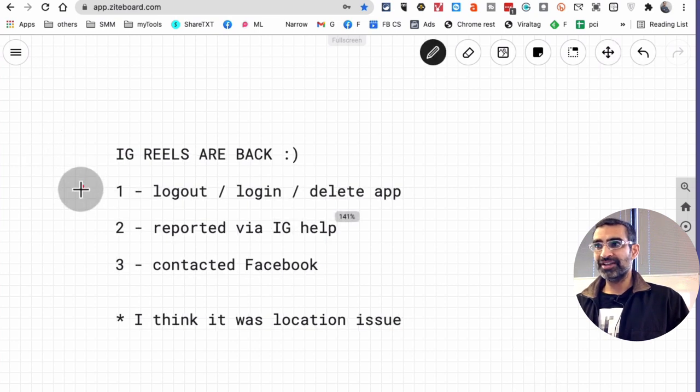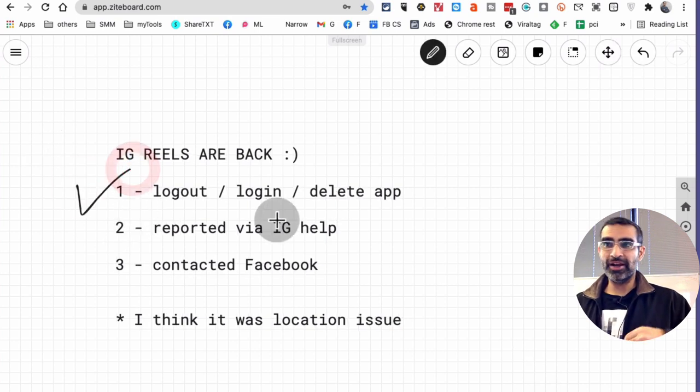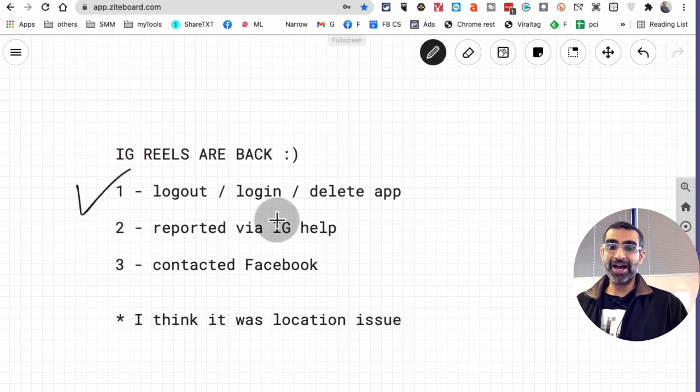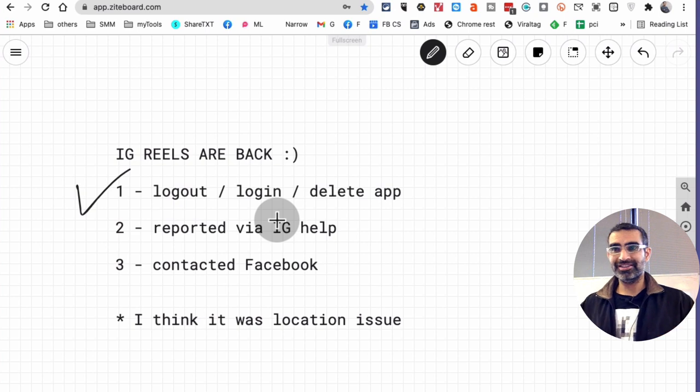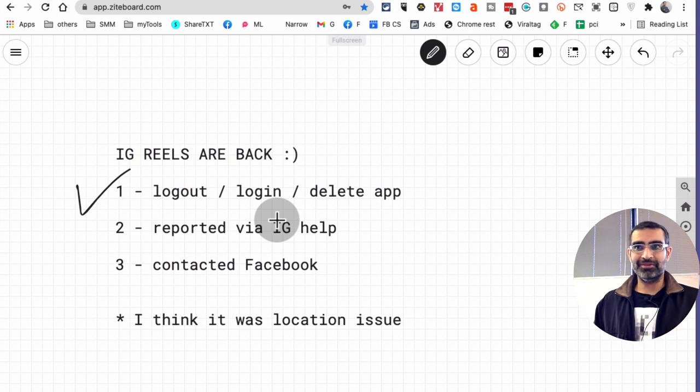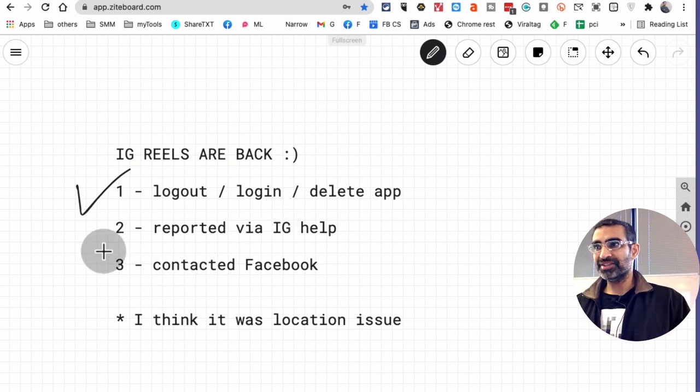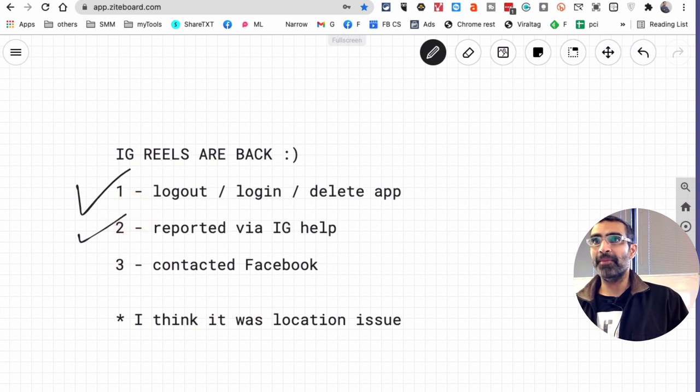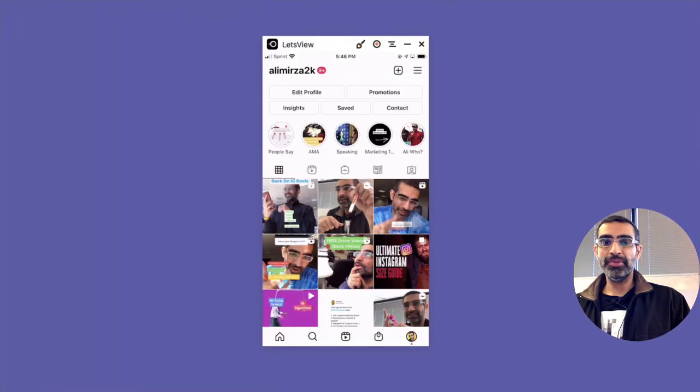So obviously the first thing I did, which a lot of people try - log in, log out, delete, reset password, things like that - but nothing happened. The second thing I did, I did report to Instagram.